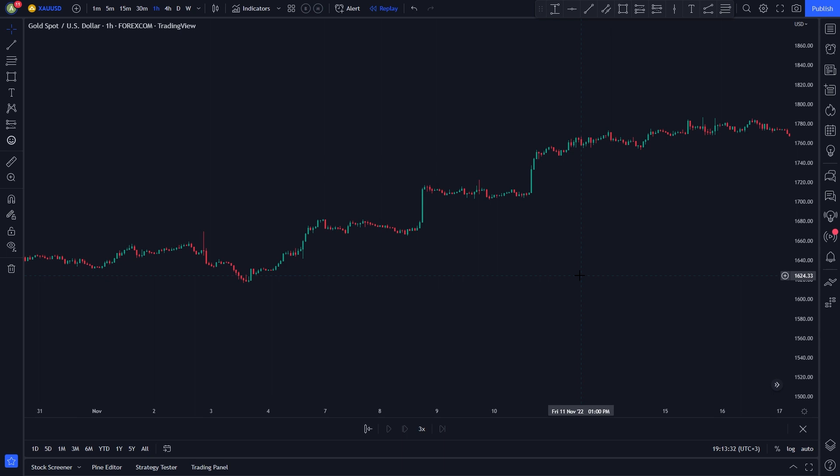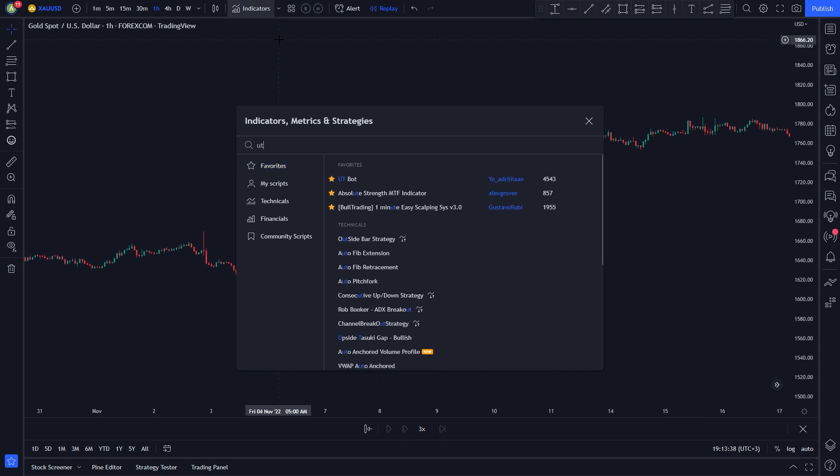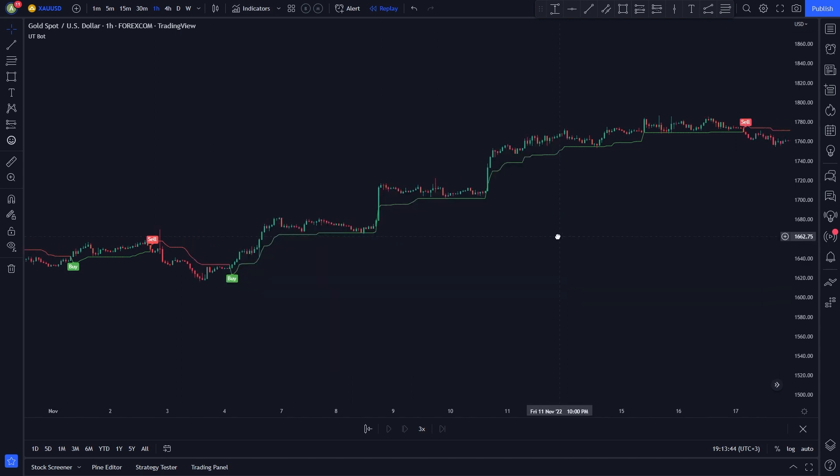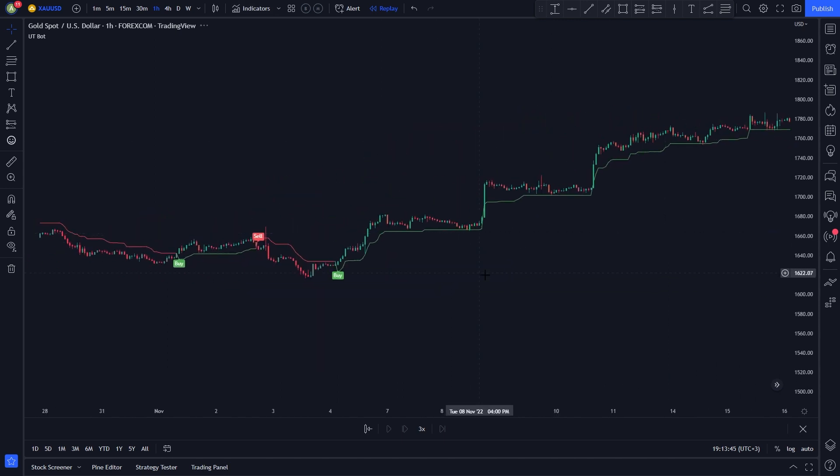The first indicator on our list is the UTBOT indicator. To add the indicator, click on the indicators tab, search up UTBOT. We will be using this one by Adrian. The UTBOT indicator will be our main indicator. We will use it for our entry signals.